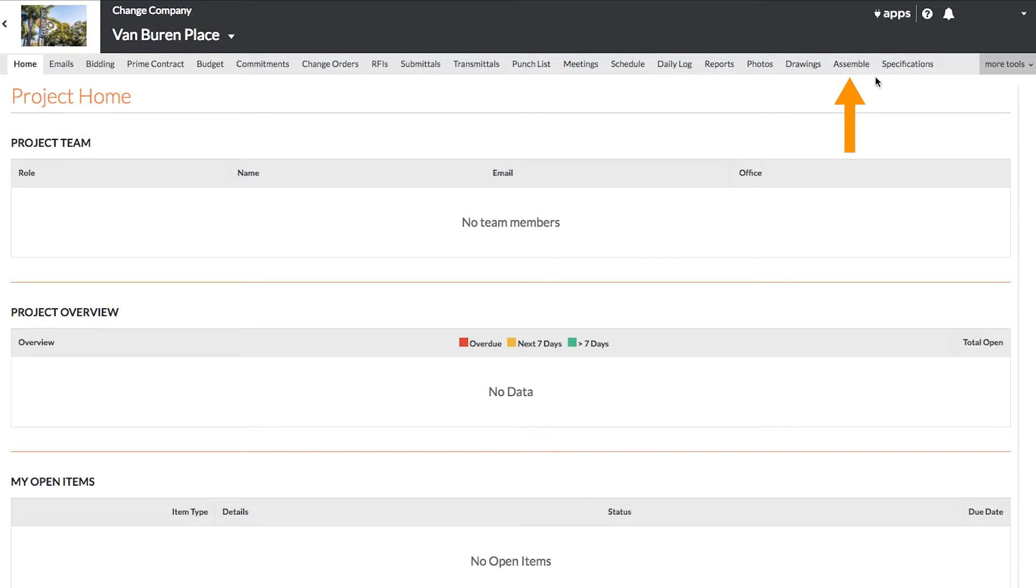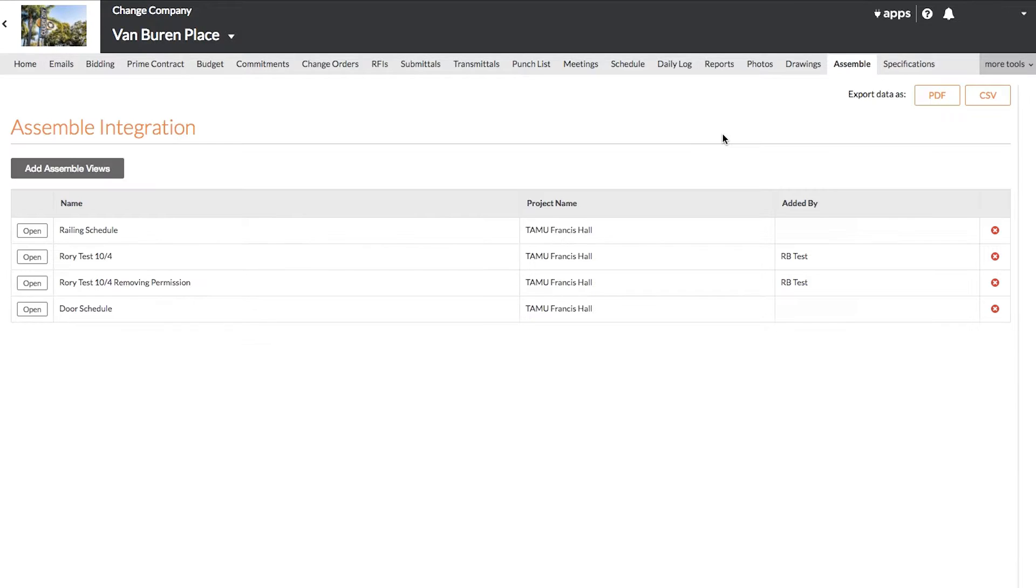Go to the Assemble tab. Here you will see any linked views from Assemble, with their project name and who it was added by.